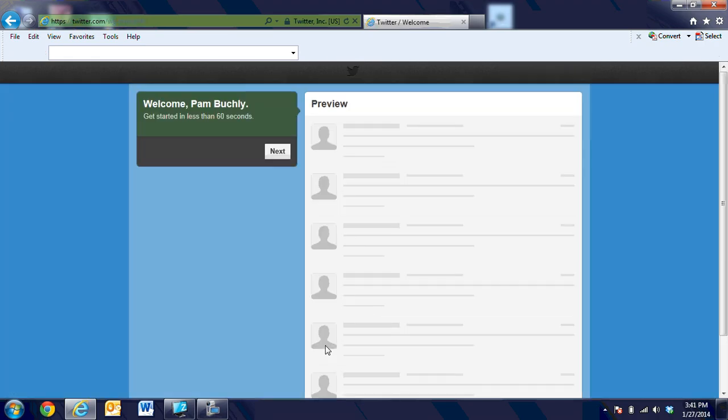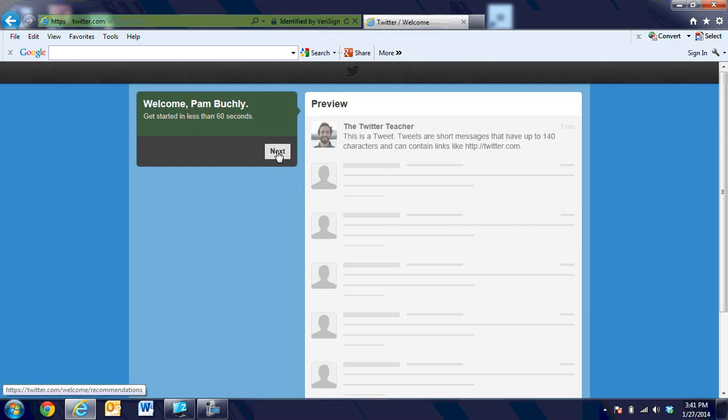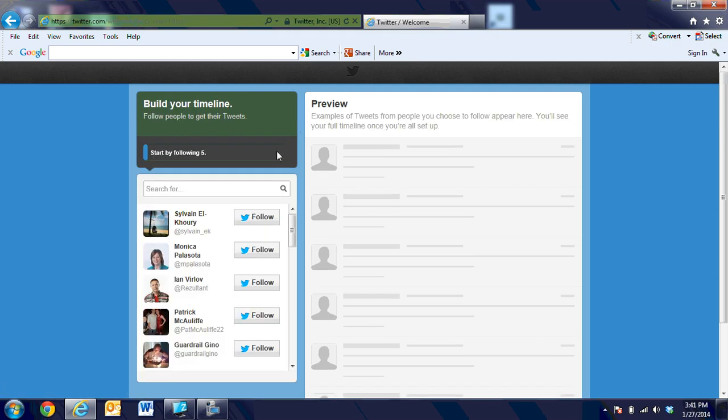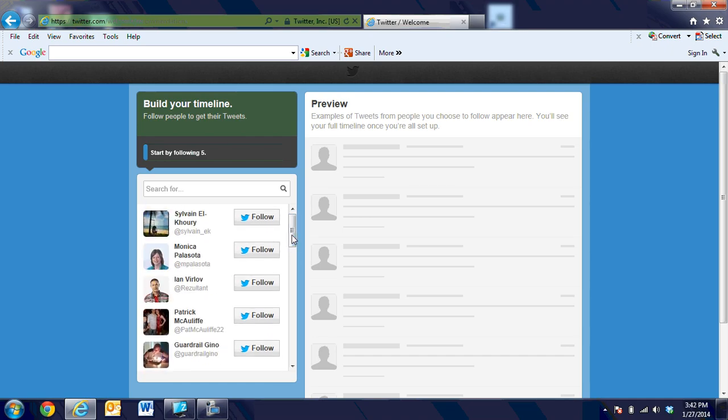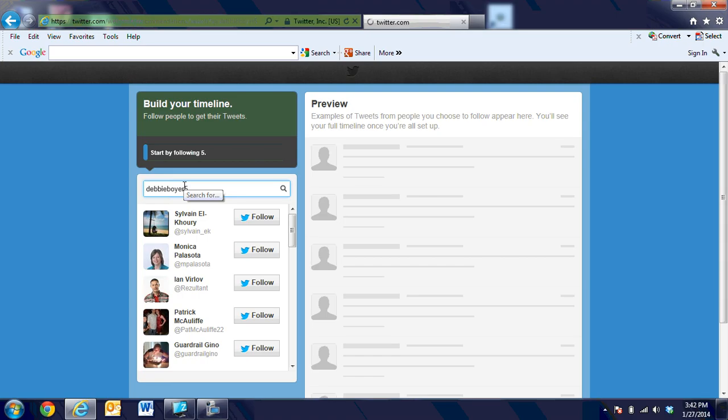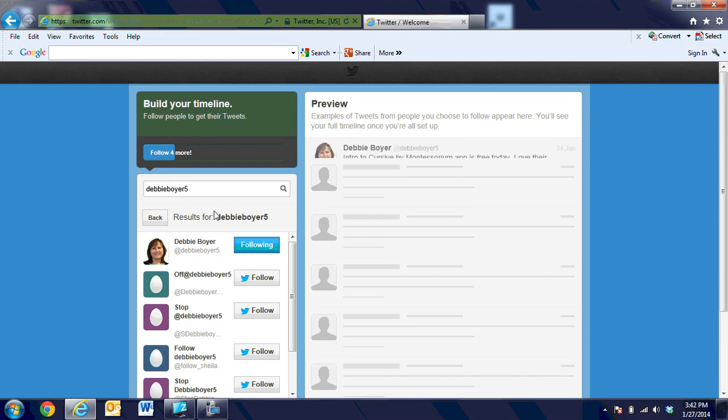When that opens up, it's going to give her area here, and it makes you get started with 60 seconds, and it will also make you choose five different people to follow. We're going to go ahead and say next, and I could choose any of these celebrities or any of these people, but I have to start by following five. I'm going to say that Pam is going to follow Debbie Boyer five, which is me, and when we do a search for that, you can see Debbie Boyer here, and I'm going to go ahead and have her follow Debbie.